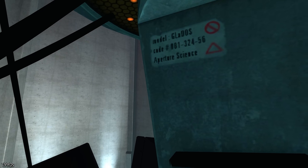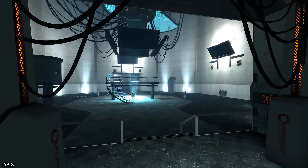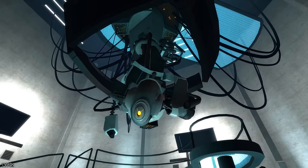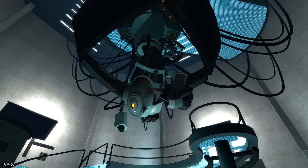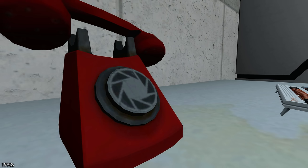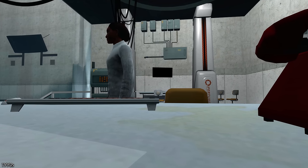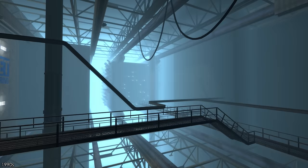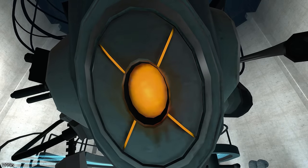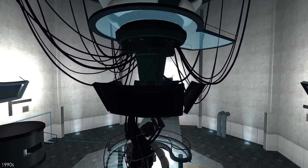Moving into 1996, Aperture's work on the genetic lifeform and disk operating system neared completion. Aware that when activated for the first time there was a chance its sentience would come with a god-like complex, the technicians put in place a safeguard — the Red Phone Plan. This required an Aperture employee to sit next to a Red Phone in GLaDOS's AI chamber, and if she appeared hostile upon activation, the employee would use it to shut her down quickly. After many years of hard work, the project was almost complete.